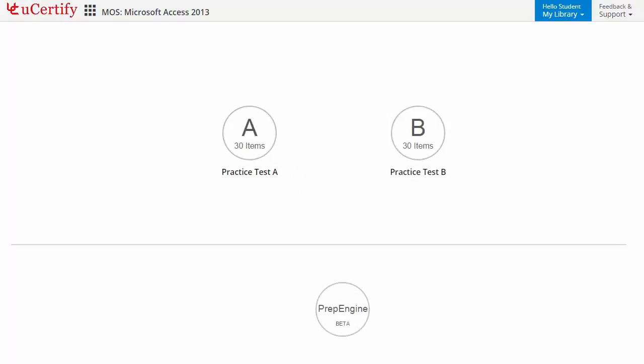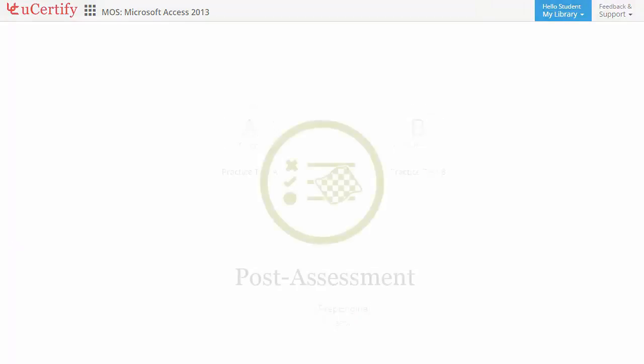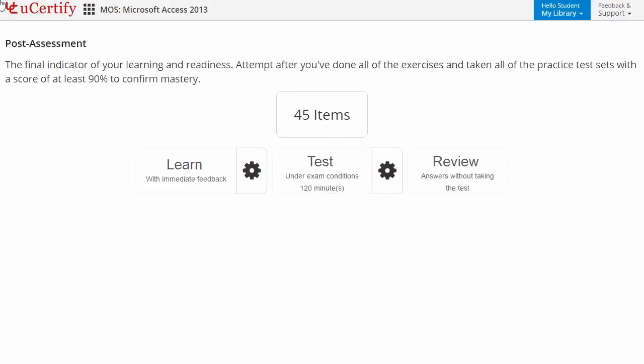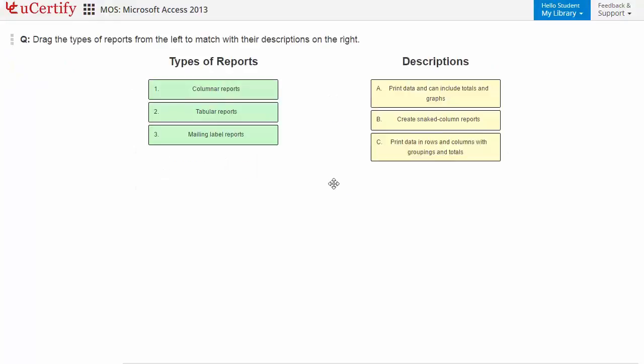PrepEngine provides different sets of questions to prepare for the exam in the test environment. Once you master all the key concepts and objectives of the certification exam, go for a post-assessment to analyze your understanding by performing tasks like here you need to match the types of reports with their descriptions.